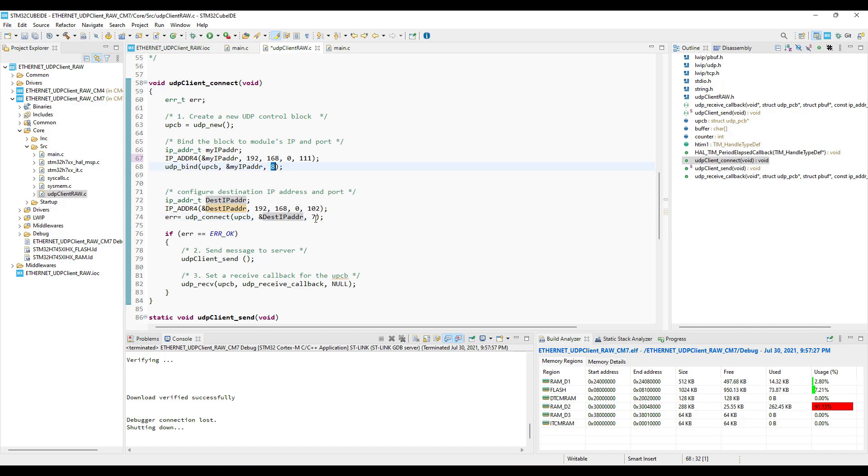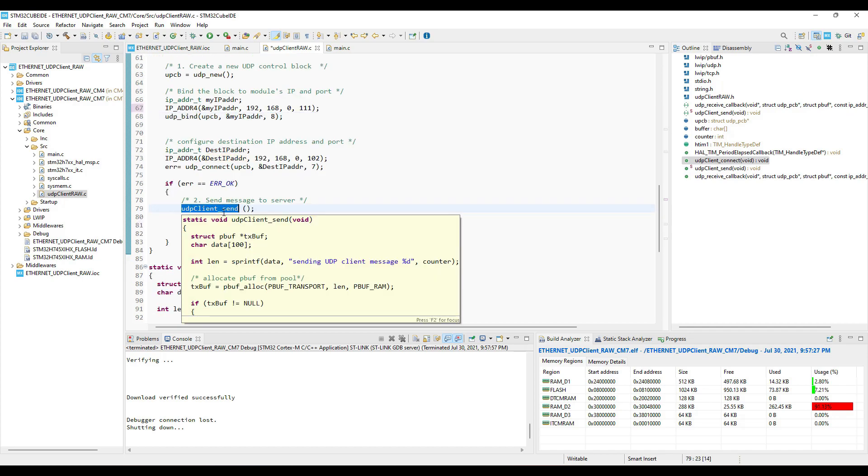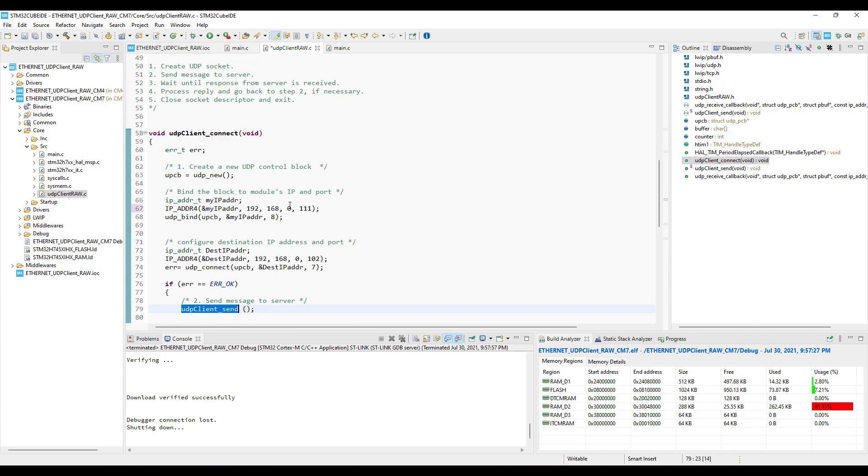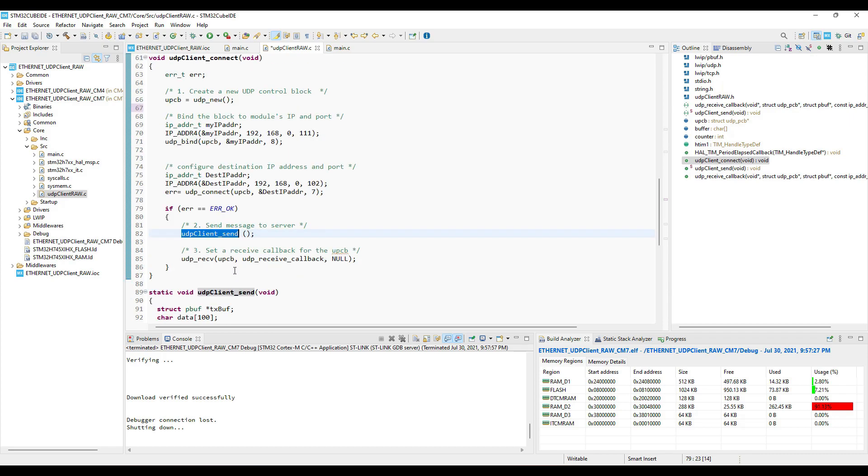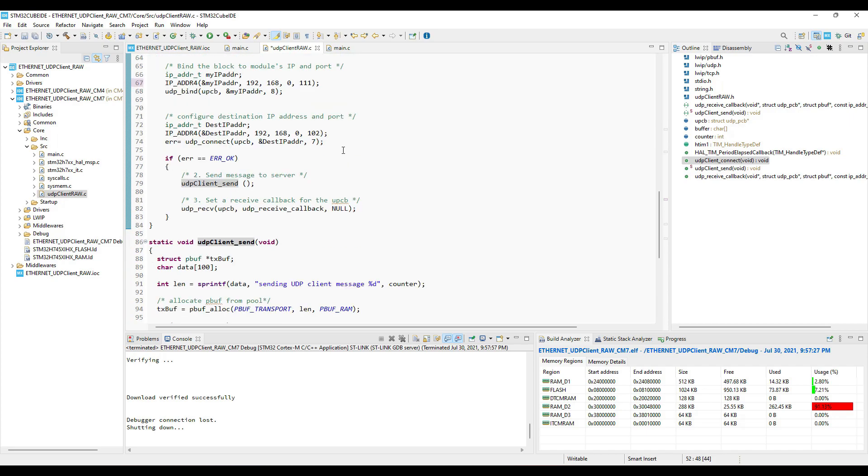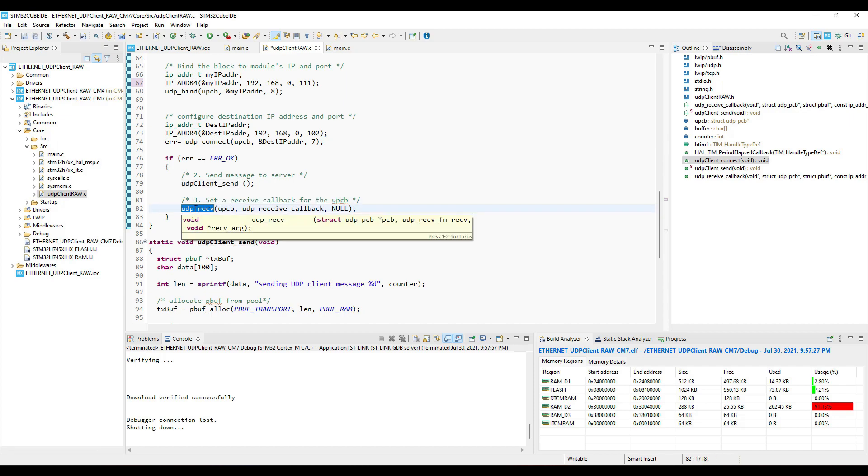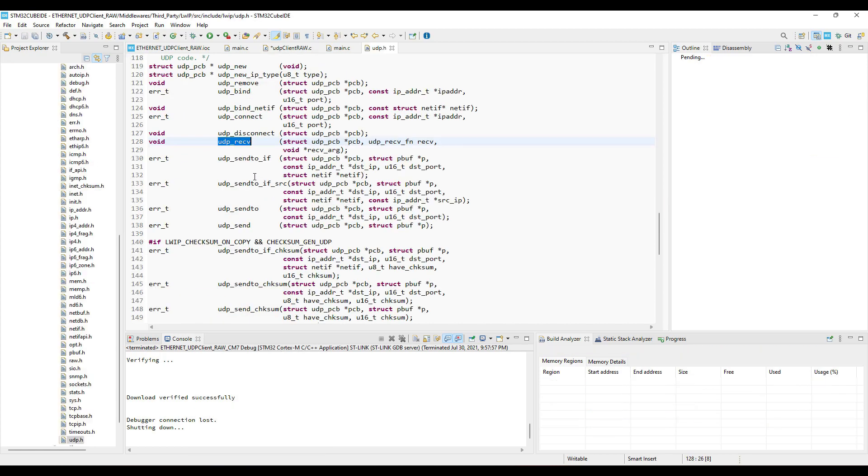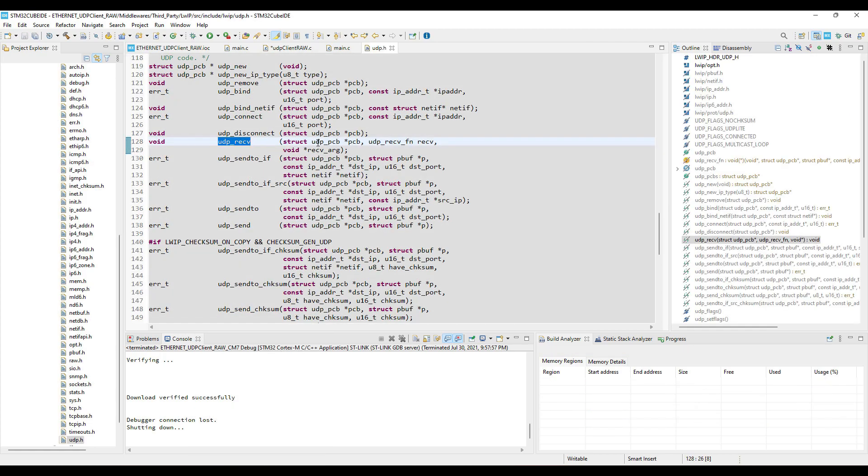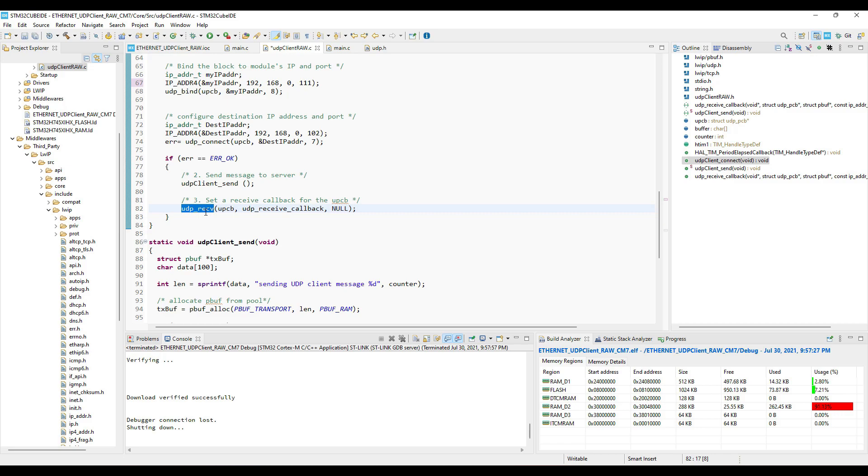Now step 2 is to send the data to the server. I am using this function UDP client send to send the data to the server. Then we will wait for the response from the server. To do this, we will set a receive callback, which will be called when the server will send some data to this client. UDP receive takes the UDP control block as the parameter, and the next parameter is the UDP receive function, which is the callback in our case.